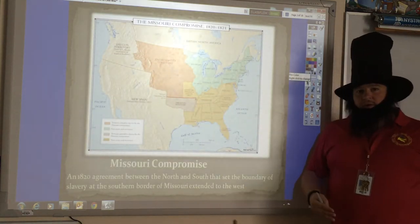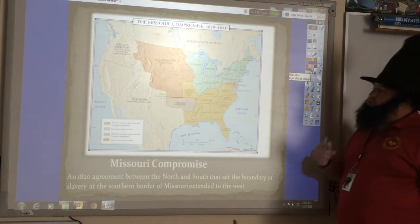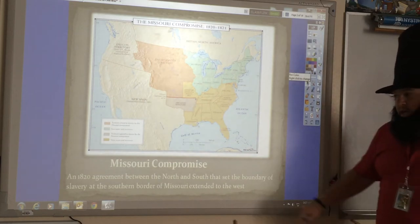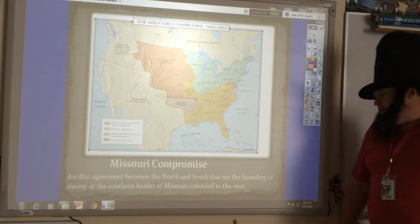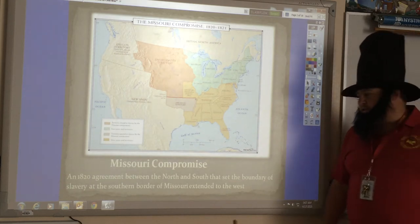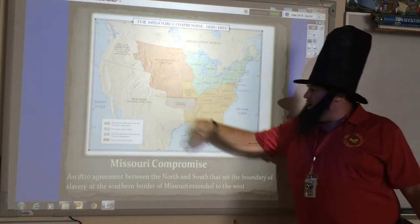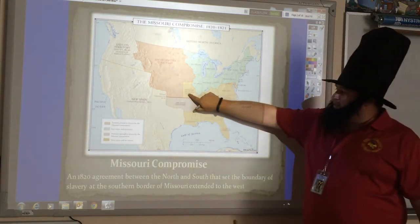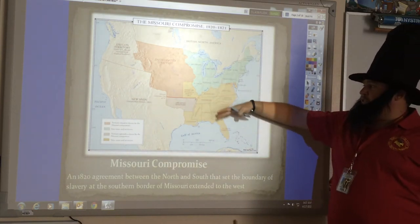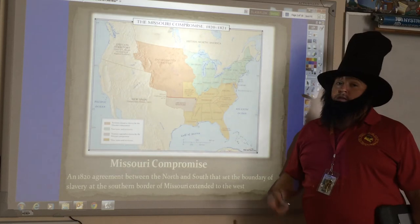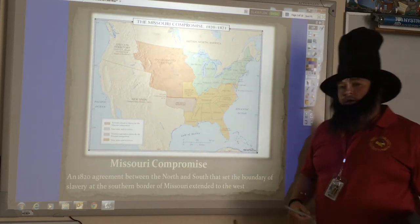Going back a little bit, we're going to talk about the three compromises dealing with slavery. The first one was back in 1820, and that was the Missouri Compromise. The Missouri Compromise is an 1820 agreement between the North and South that set the boundary of slavery at the southern border of Missouri and extended it west. It also allowed Missouri to come in as a slave state so that Maine could come in as a free state, and the balance between free and slave states would stay the same, meaning that one state could now vote the other one in the Senate in Washington DC.